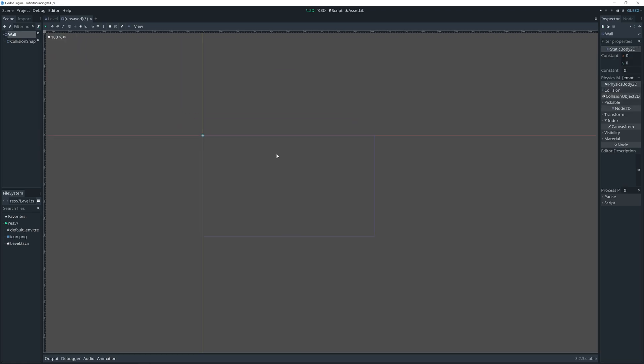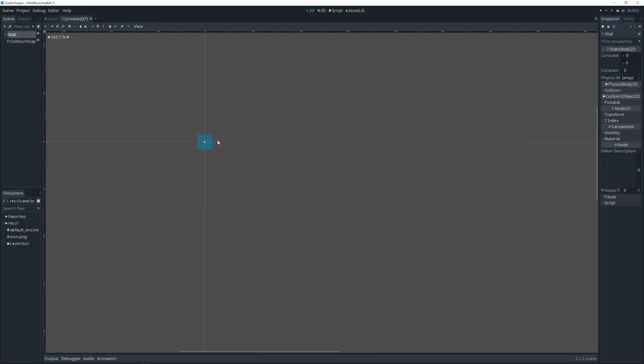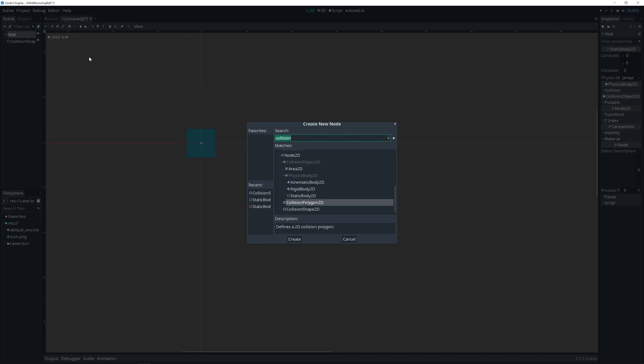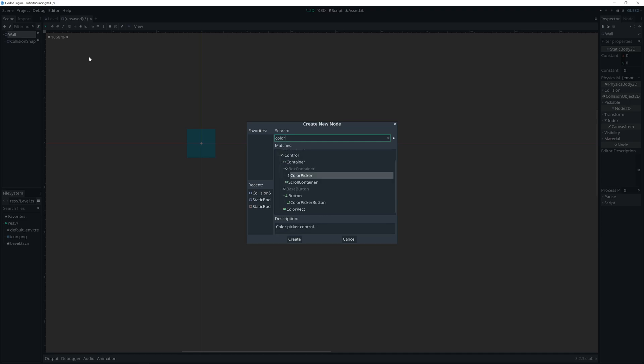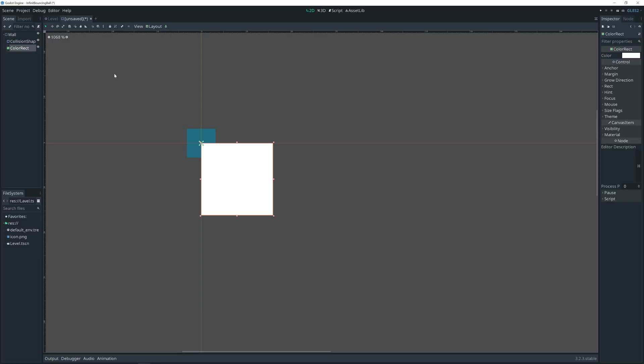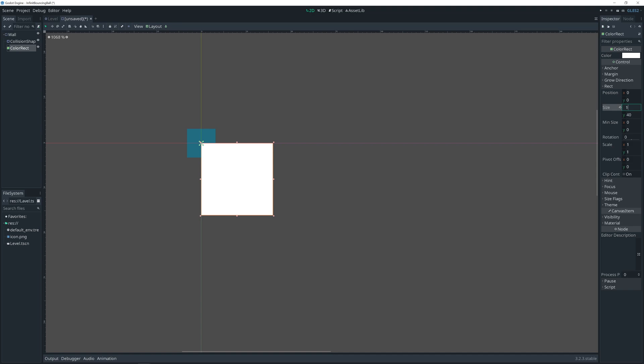Probably we want to see our shape. So let's add child color rect. White is okay. Change rect size 16.